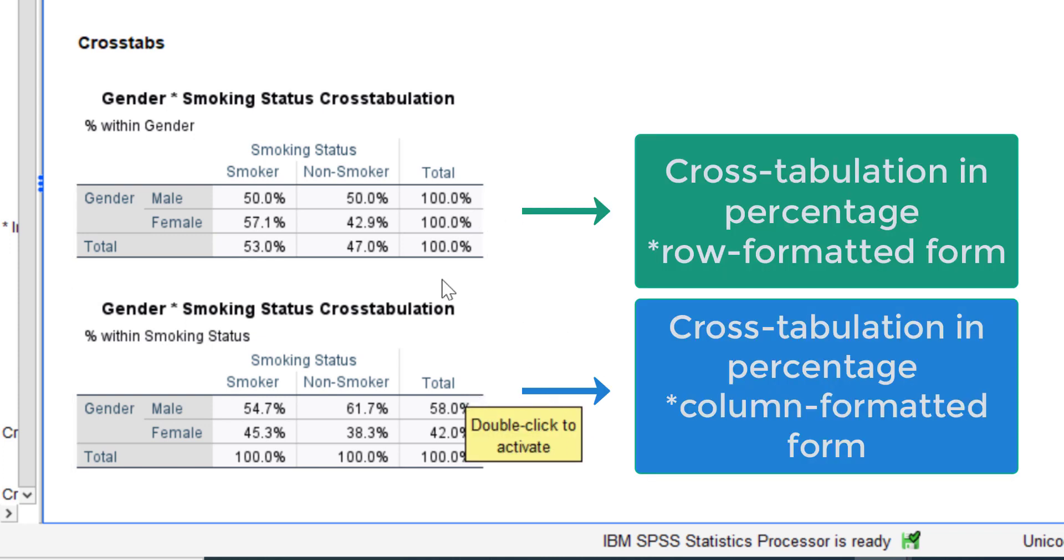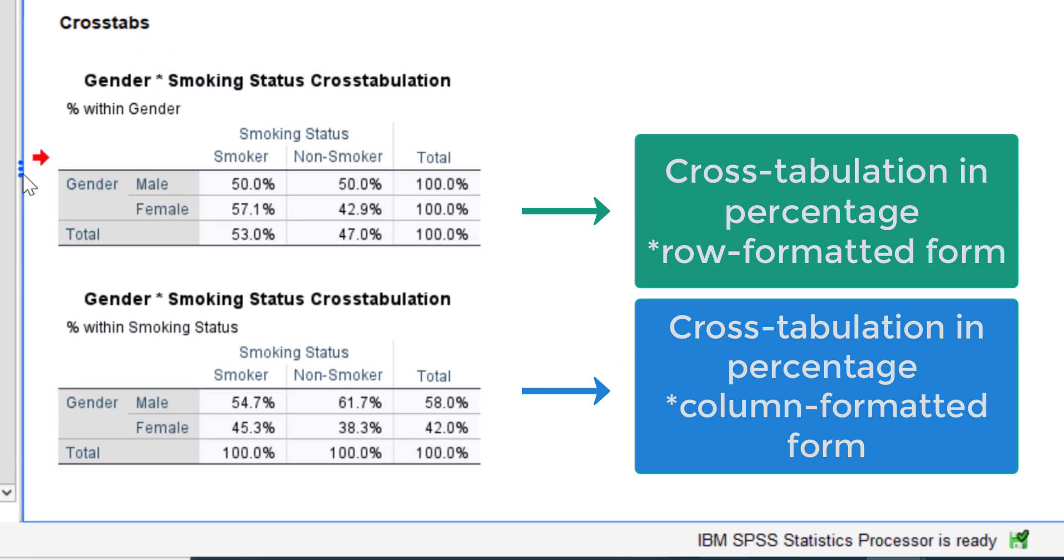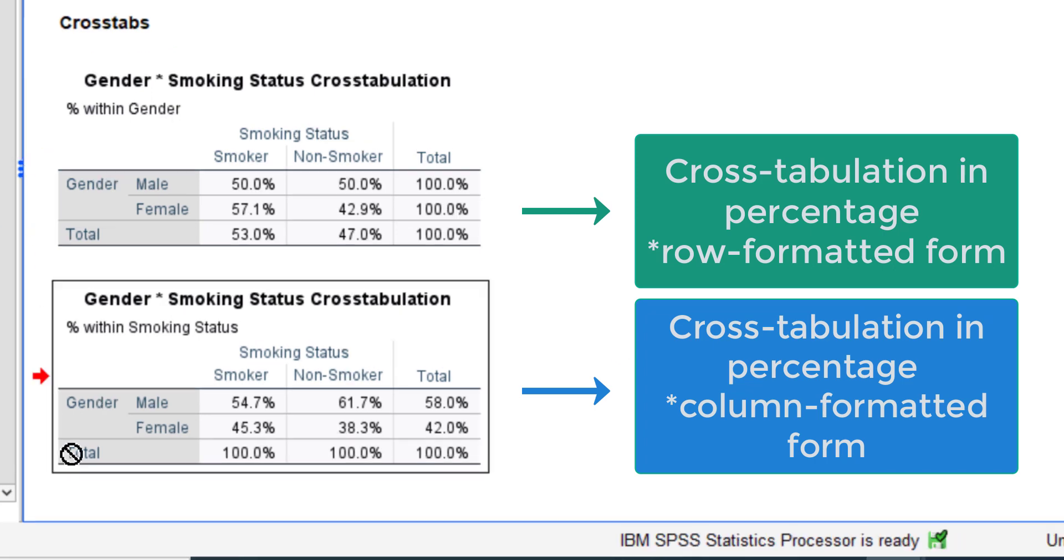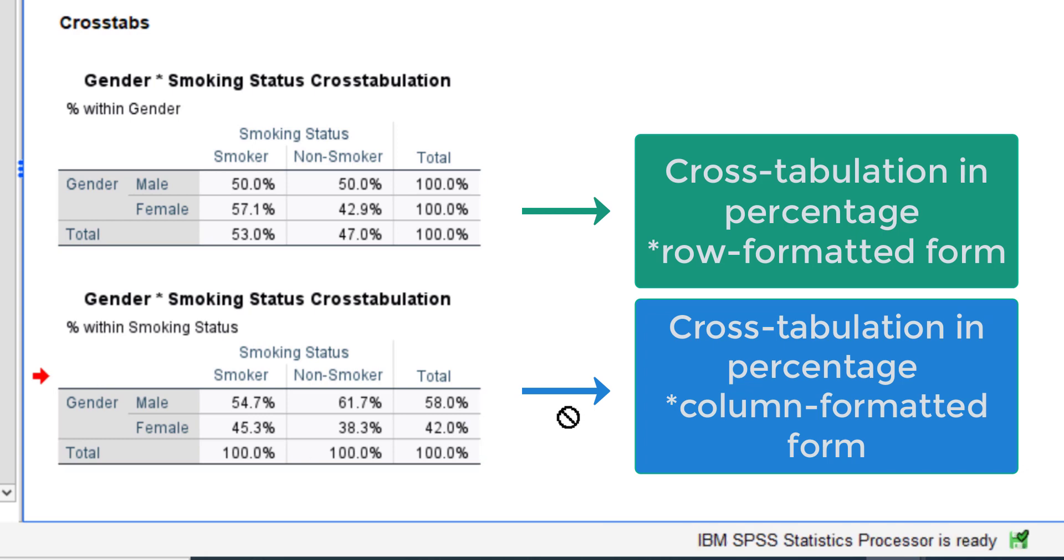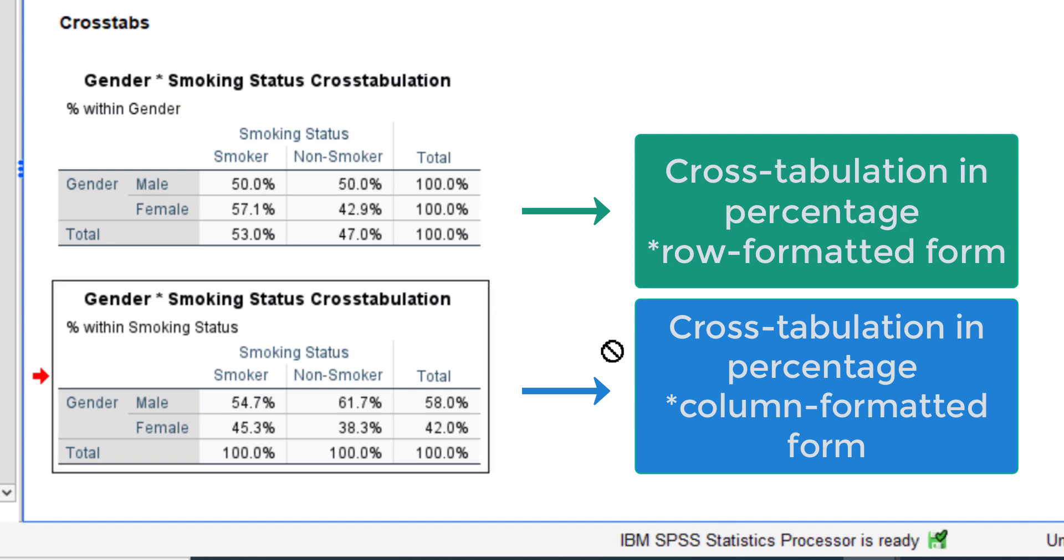There is a clearer difference if we make a cross tabulation based on rows or based on columns. If it is in rows, SPSS divides the percentage in each subcategory based on the total value in the row. Meanwhile, if it is based on columns, SPSS calculates the percentage of subcategories based on the total value in the column.